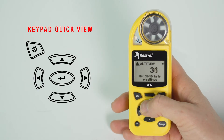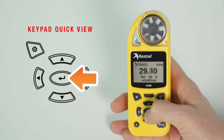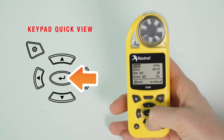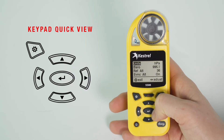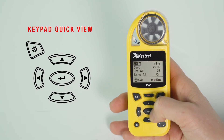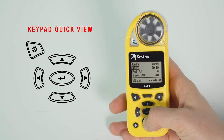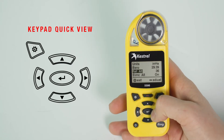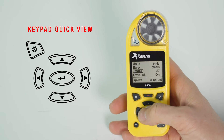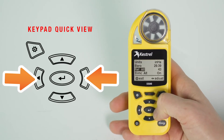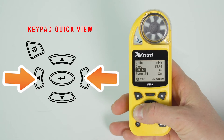From the barometric pressure measurement screen, press the middle select button to enter the settings screen. You can view the current barometric pressure reading, change the reference value for altitude, and sync the barometric pressure and altitude references. To change the reference value for altitude, highlight Ref Alt and use the right and left arrow buttons to increase and decrease the value, respectively.